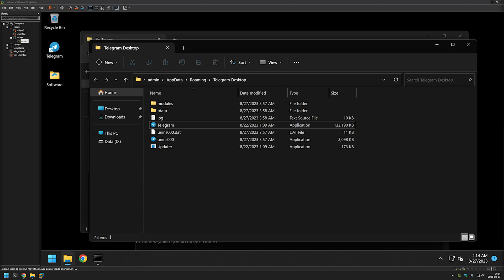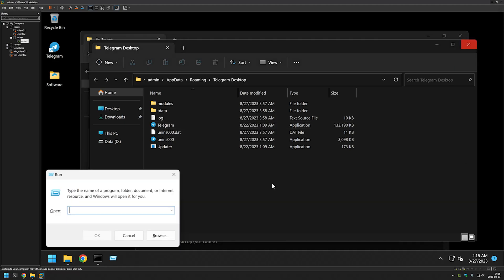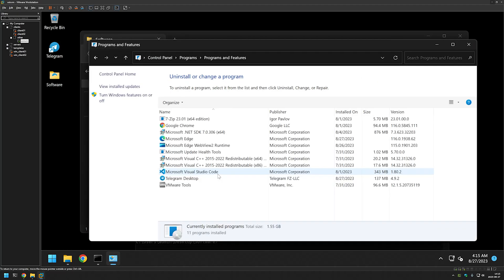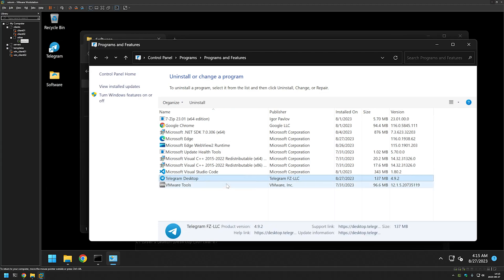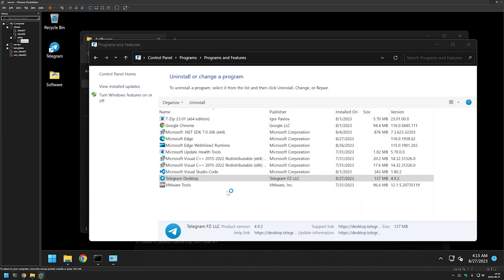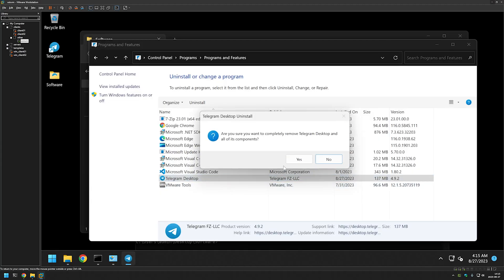This means that only the admin who performed the installation can see and use the application. Now let's remove the application we just installed to see what happens when we install using a system account. I'll go to Control Panel, select 'Uninstall a program', select Telegram, click Uninstall, and confirm. It was successfully removed.